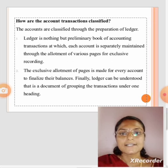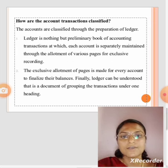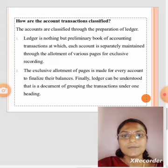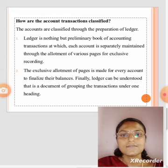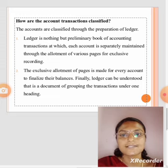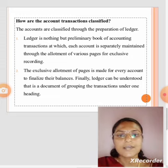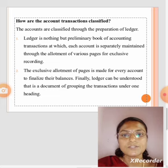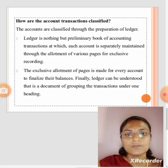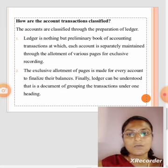How are account transactions classified? Ledger is nothing but the preliminary book of accounting. The transaction of each account is separately maintained through the alignment of various pages of exclusive recording. The exclusive alignment of pages is made for every account to finalize their balances. Finally, a ledger can be understood as a document of grouping the transactions under one heading.